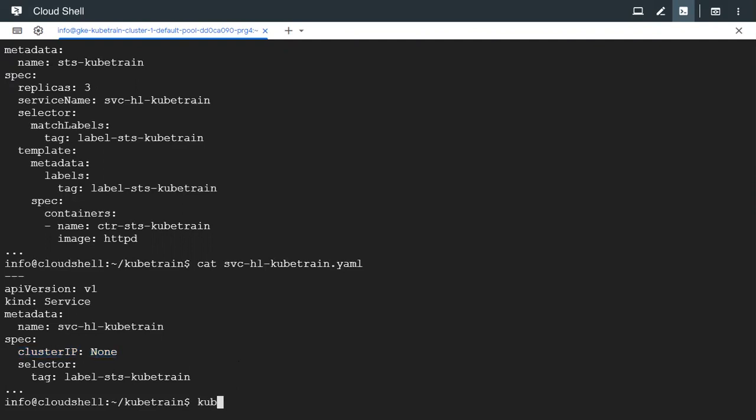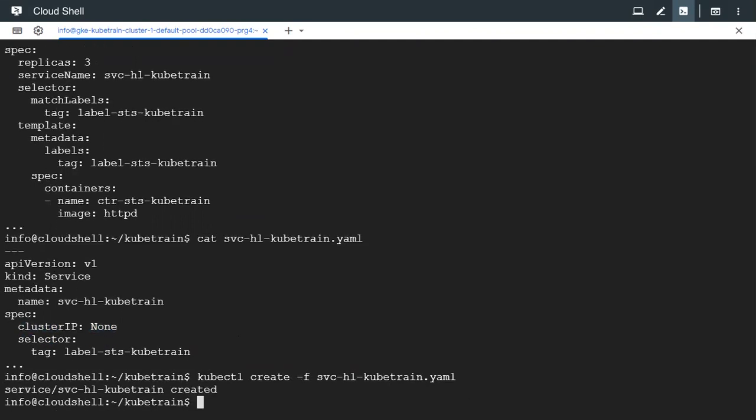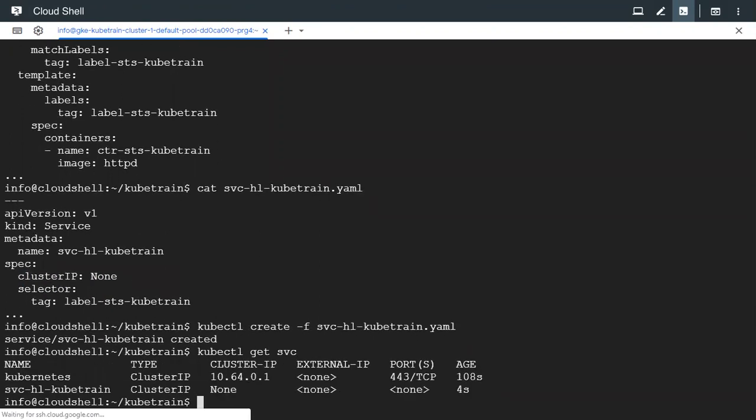Let's go ahead and create the service. The service is now created. Let's check its status. It is there but it does not have a cluster IP as expected.